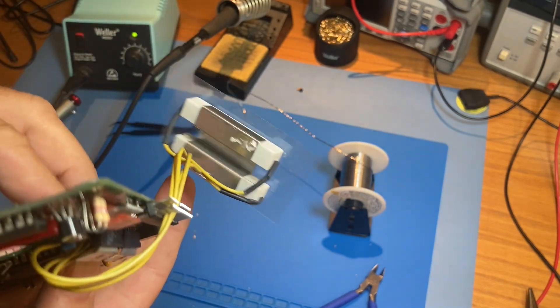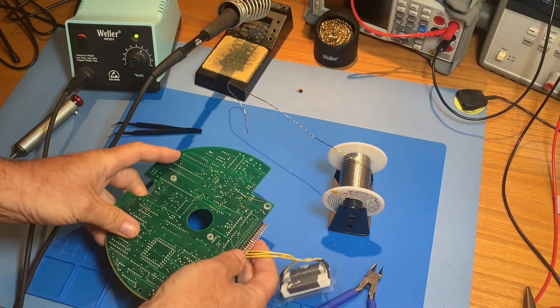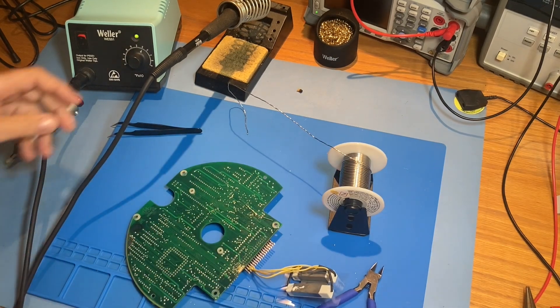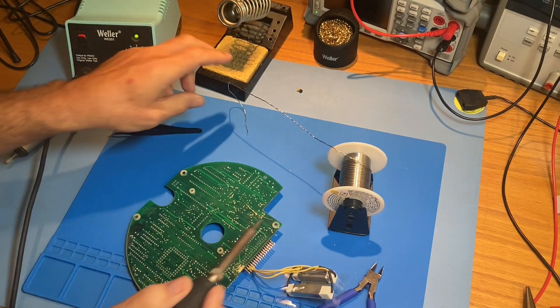We bend the leads on the back side flat so we can hold the capacitor in place while we solder it.